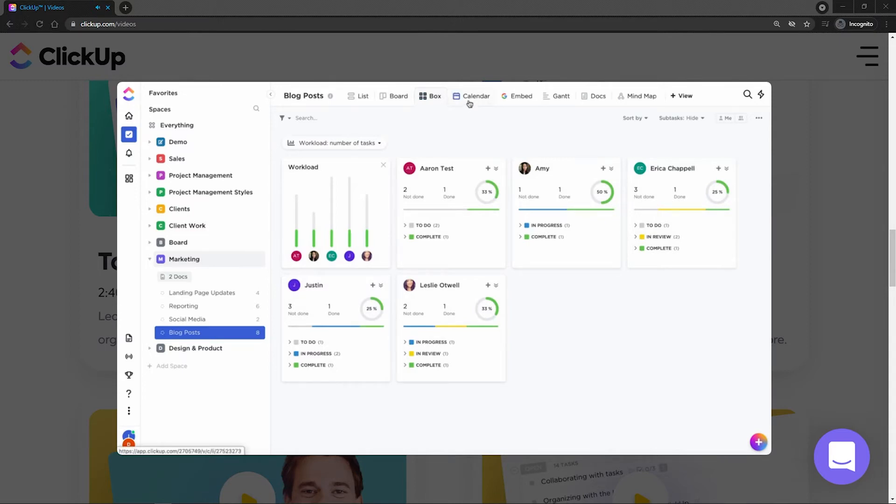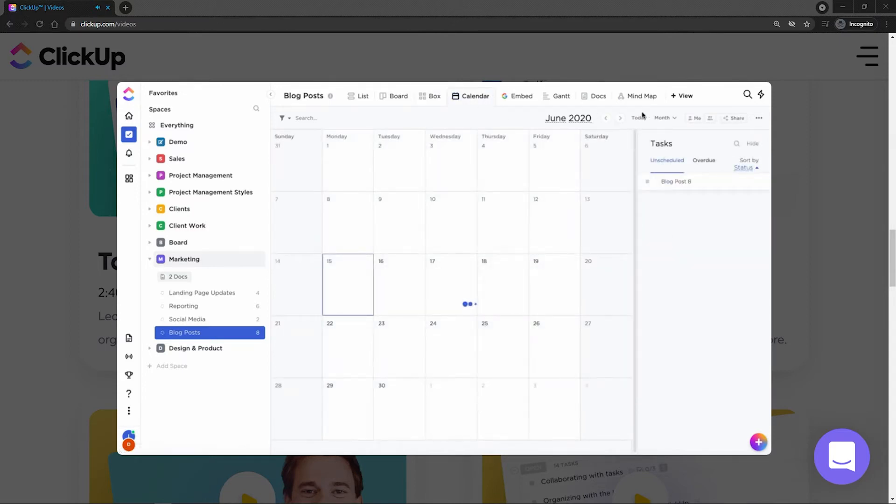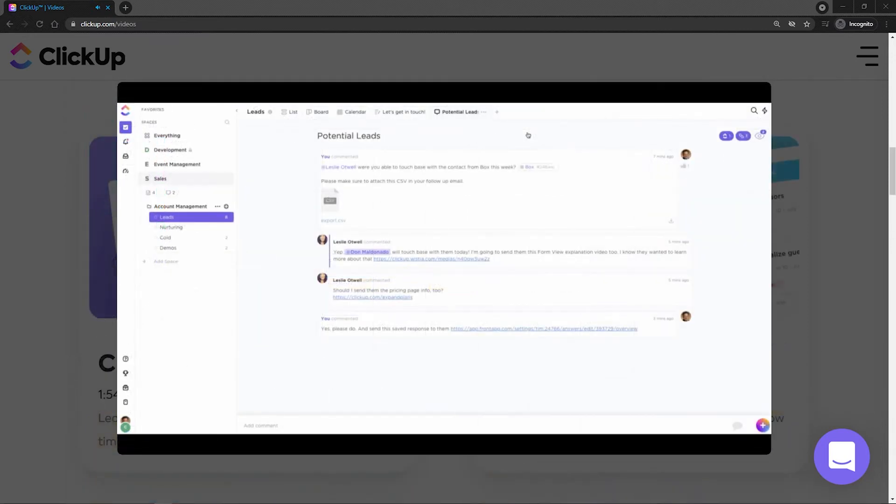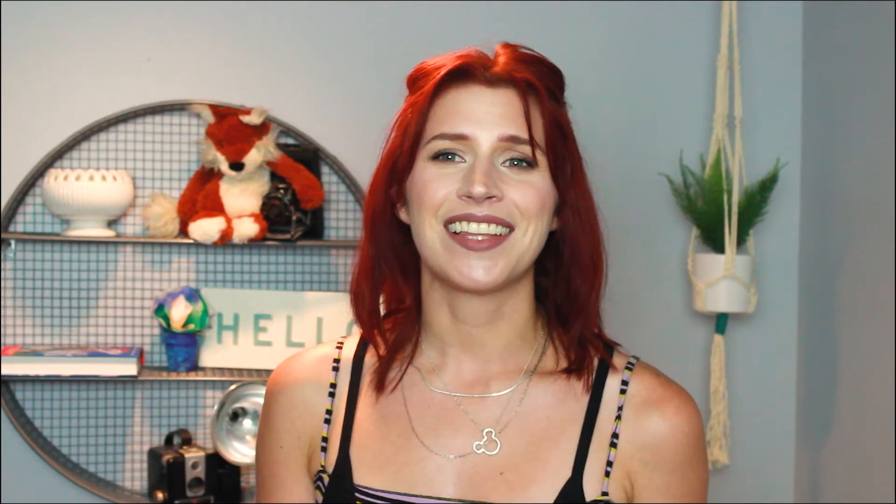Now, speaking of integrations, ClickUp syncs with over 1,000 third-party apps, including categories like calendar, messaging, storage, and more. ClickUp also has a suite of over 35 click apps that you can add to your system.